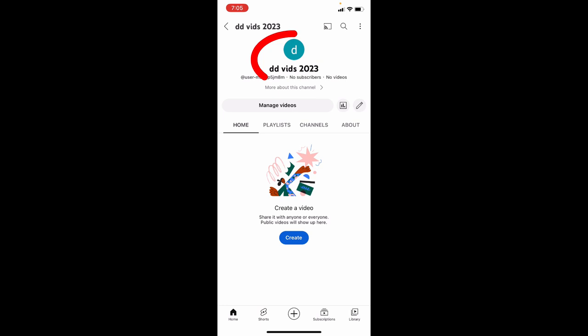Now your YouTube channel was created. Now tap this pencil icon.